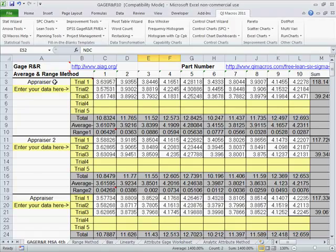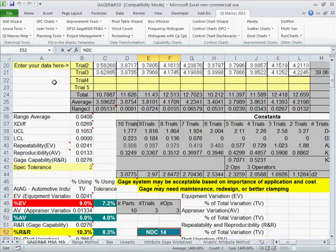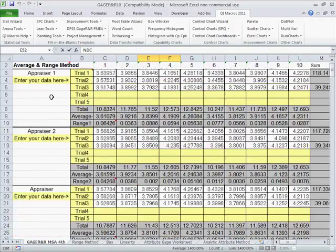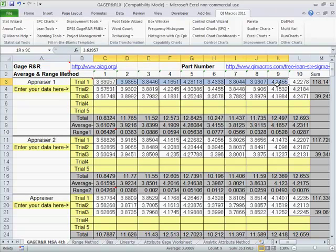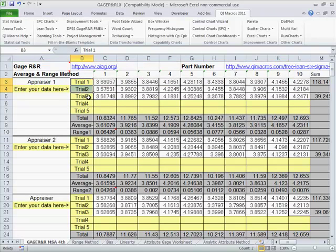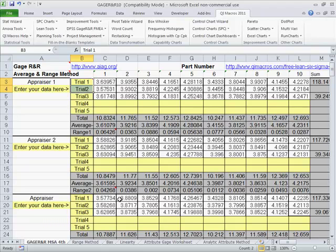You need at least two appraisers here, and you need ten parts, usually measured at least two times, maybe three, maybe more. In this case we're using Ford data. There's actually three appraisers, ten parts, and three trials.